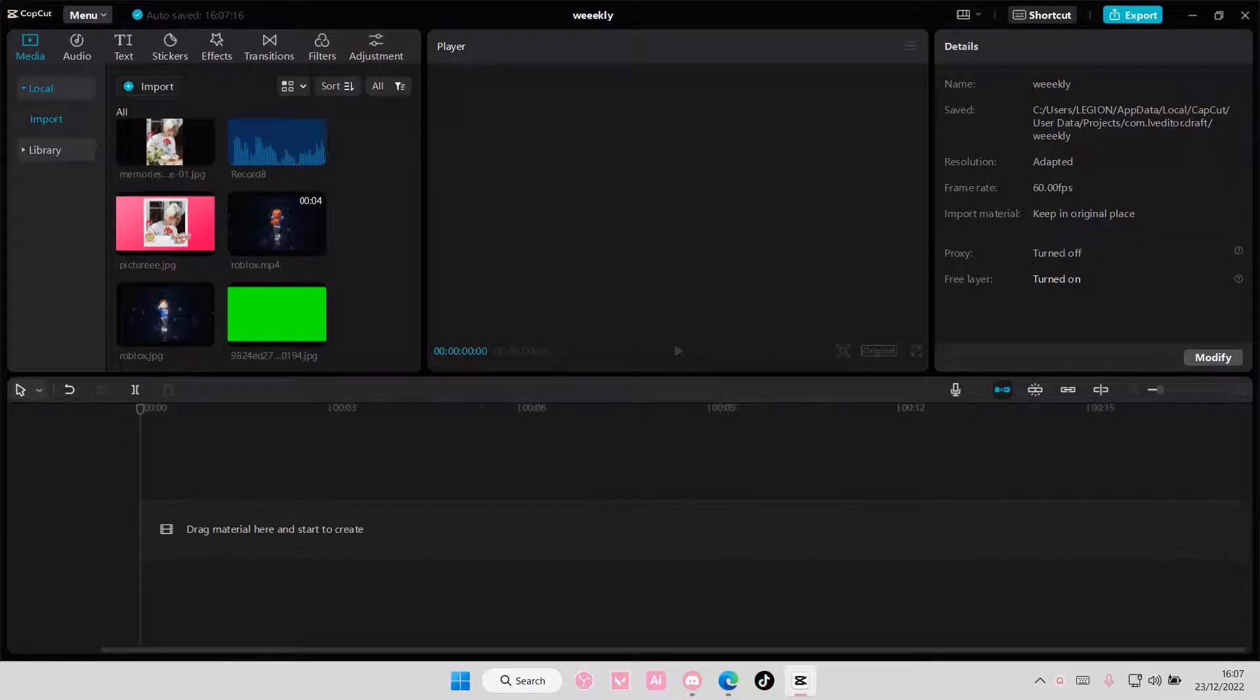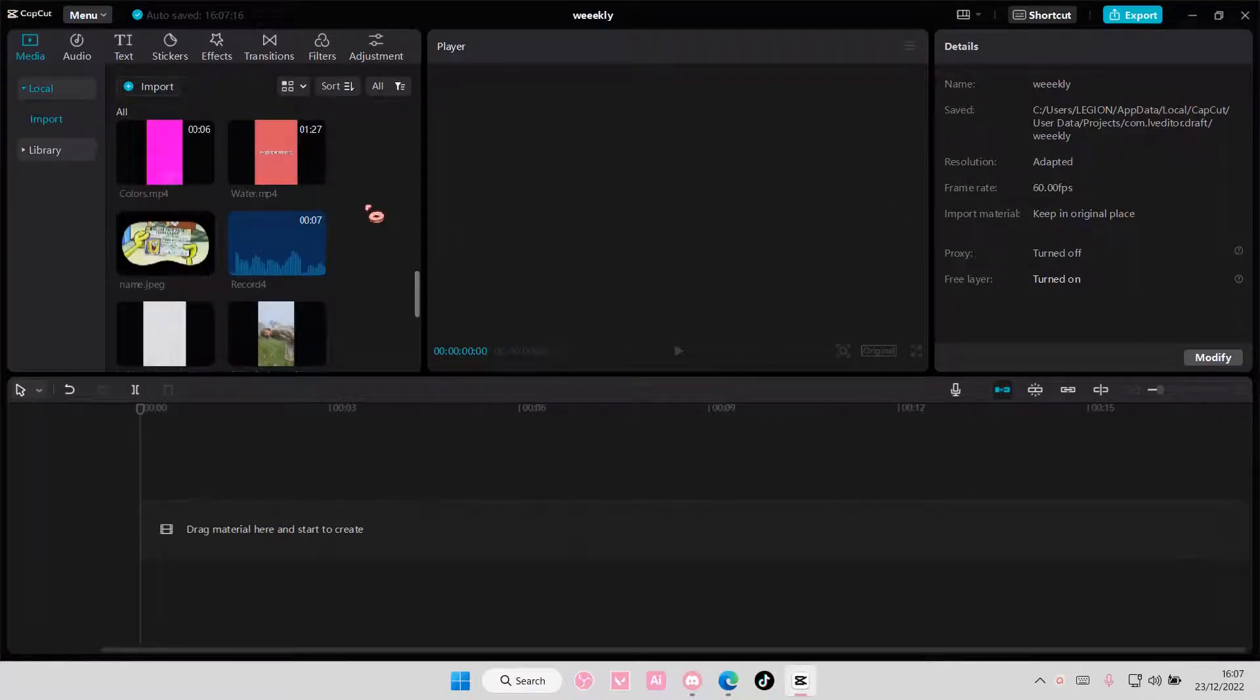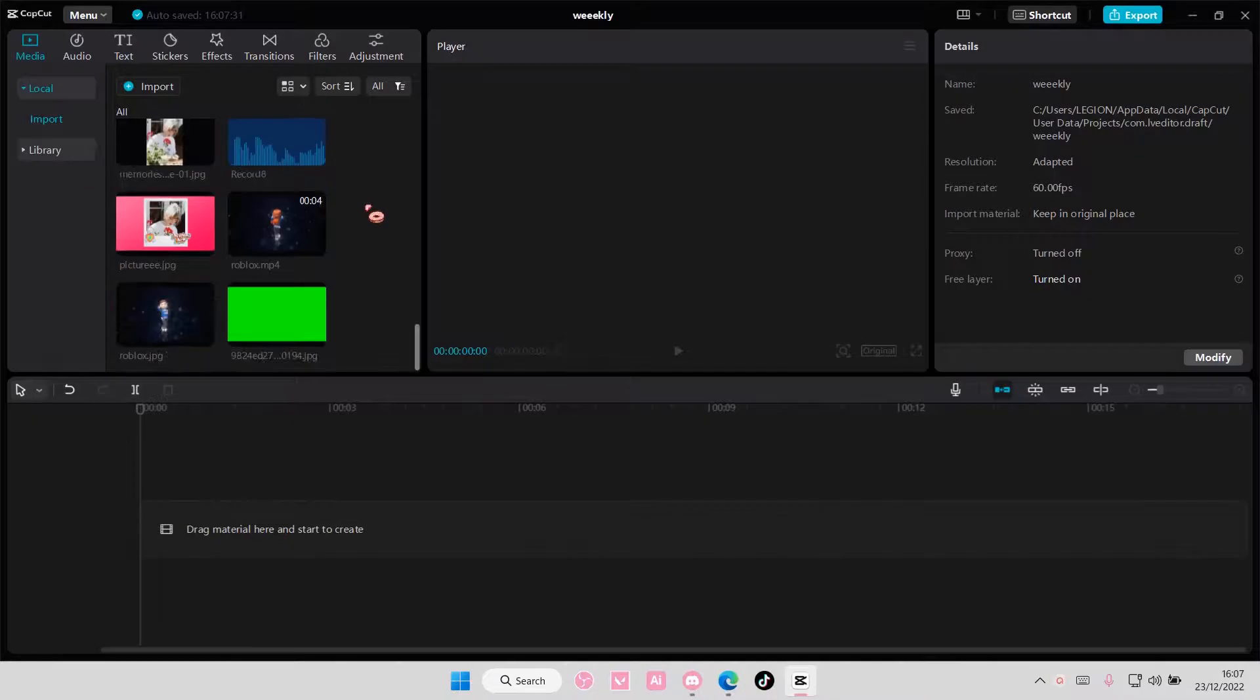Hey guys, and welcome back to this channel. In this video, I'll be showing you guys how to create this AE-like watermark on CapCut PC.